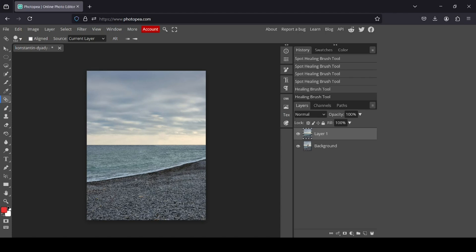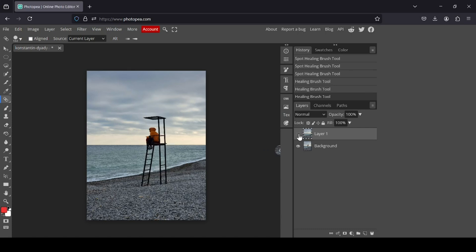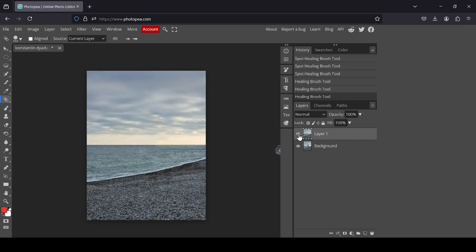Let's see the before and after. Here's the before, and here's the after. I think it's good. That's how you can remove objects from images in Photopea. Thanks for watching, have a nice day and till next time.